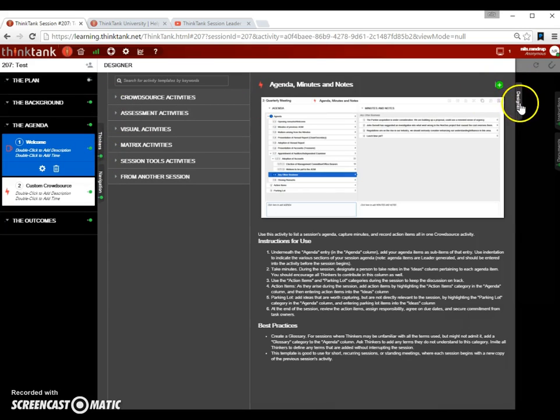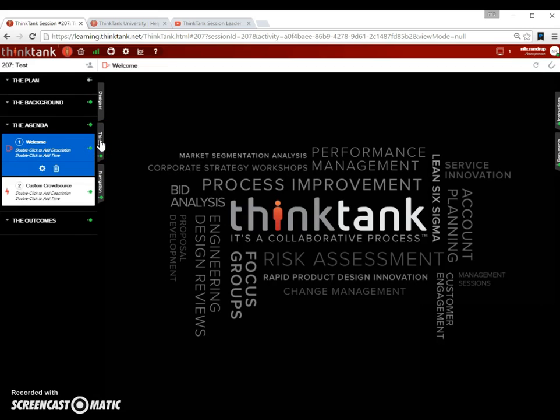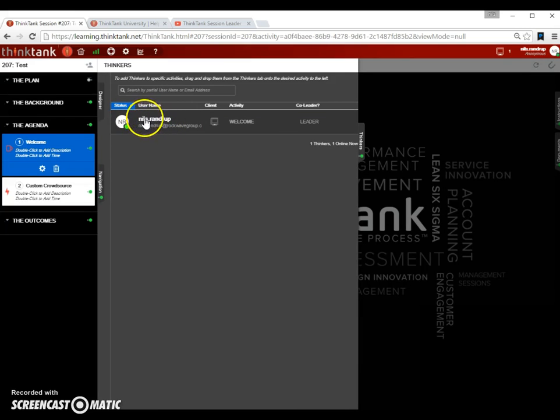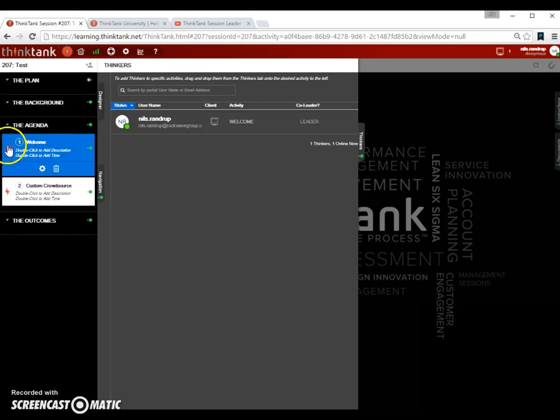Let's close down the designer tab. The next tab you have is the thinker tab. The thinker tab will actually tell you a little bit about who is in the session and what type of access they have. When I click this one, I can see there's only one person in the session, which is me. I can see that I'm in the welcome activity. The welcome activity is the blue activity. And I can see I'm a leader of the session.